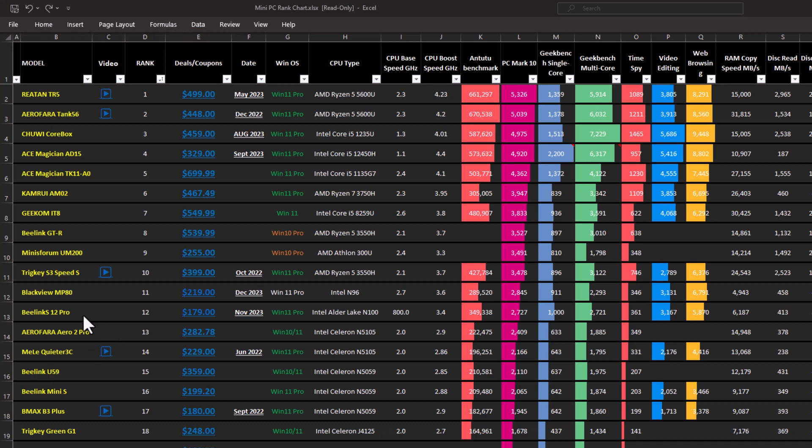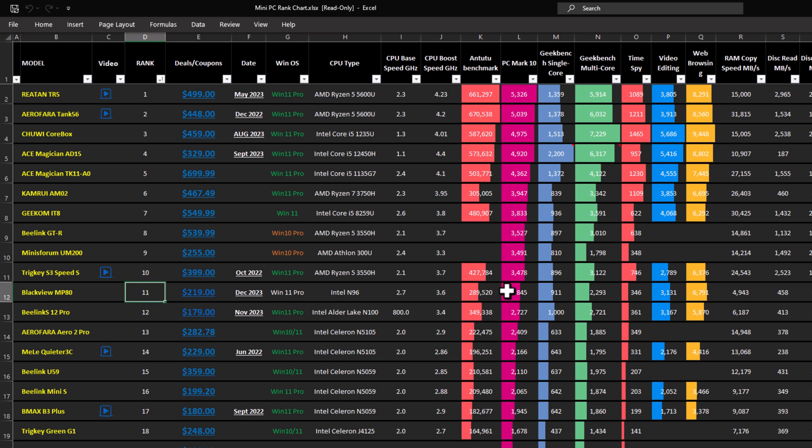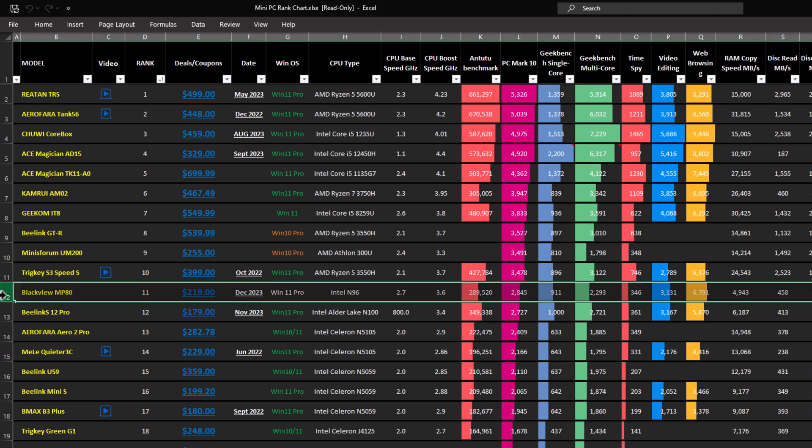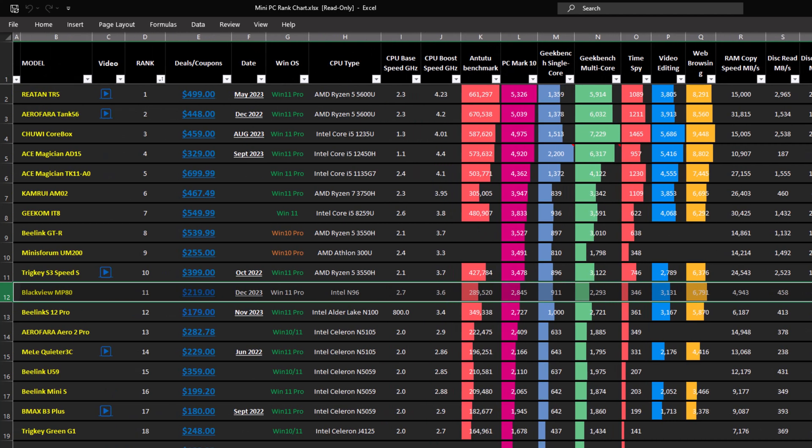So the scores are in, and the Blackview MP80 is at position 11 based on its PCMark 10 benchmark score. If you would like to have a look for yourself to see how it compares to other models in this list, you can do so using the link in the description below.